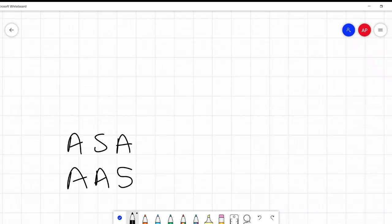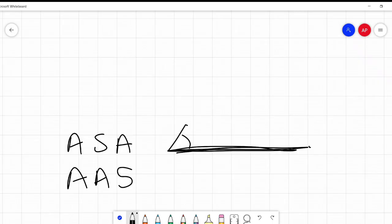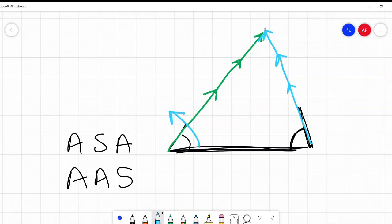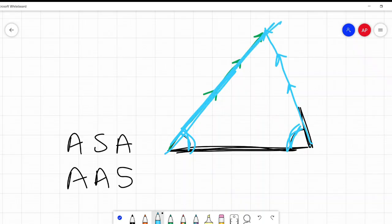Now let's think about angle-side-angle. I have an angle that I have locked in, I have this bottom side, and then I have this other angle that I have locked in. If I extend this side and extend this other side, there's only one point where they're going to meet. There's only one possibility because those angles aren't going to change. If that angle is locked in and this angle is locked in, there's only one possible intersection if you continue those lines.